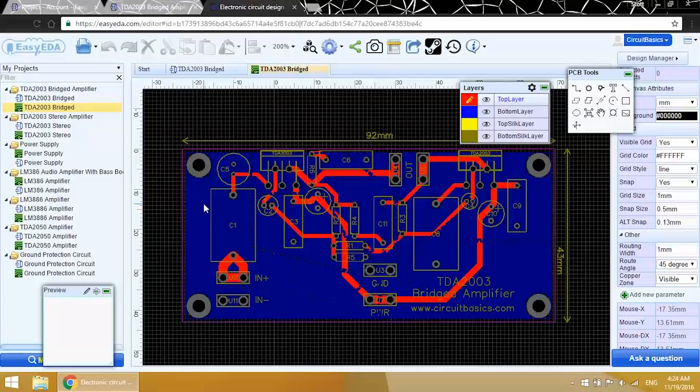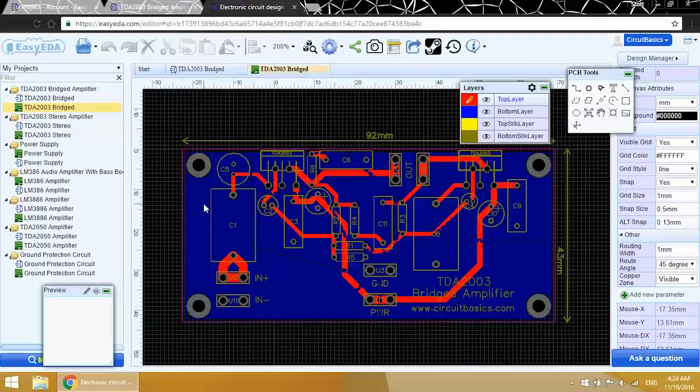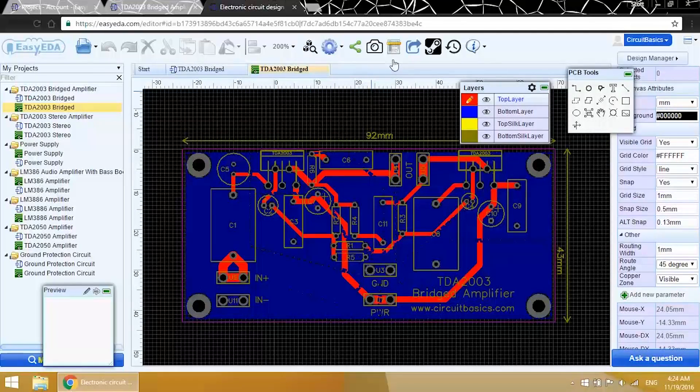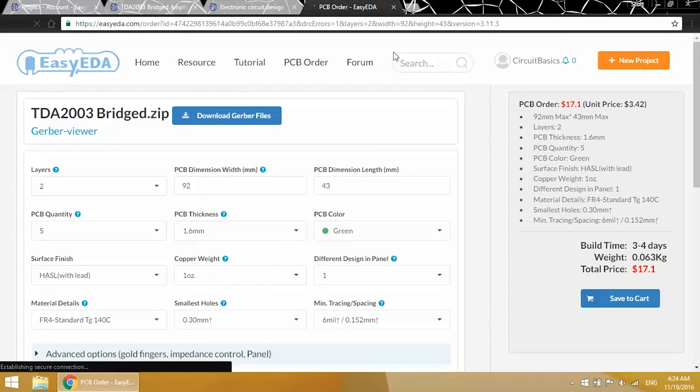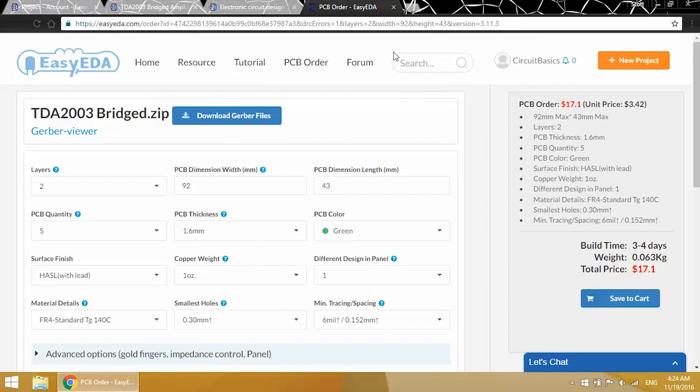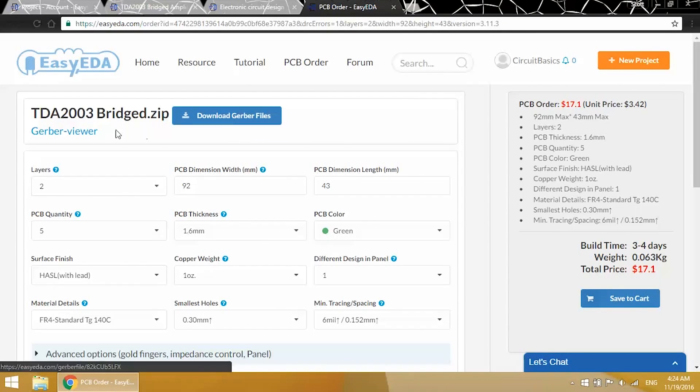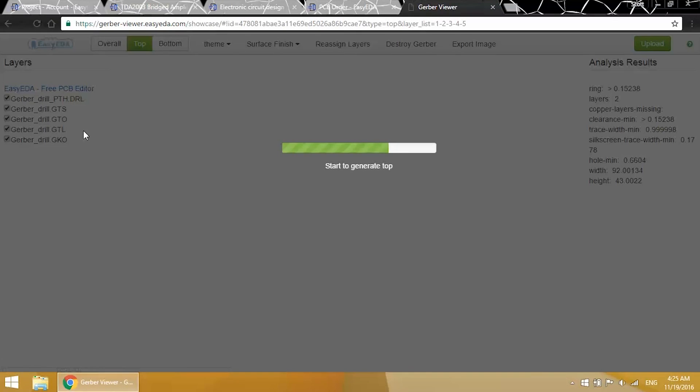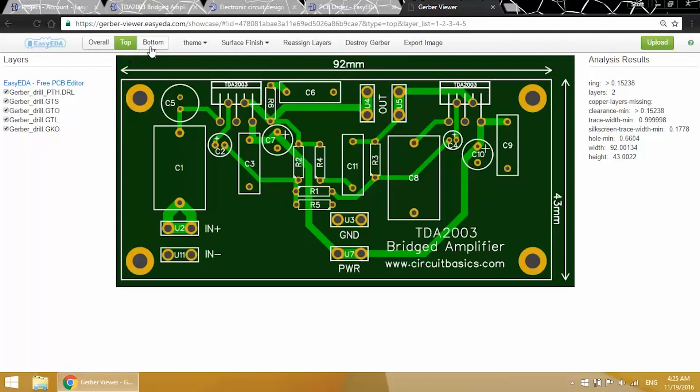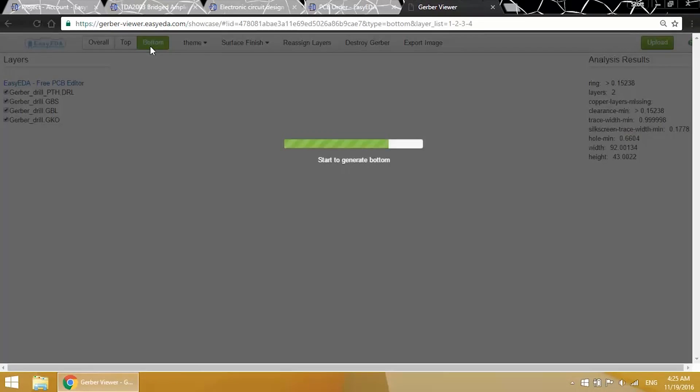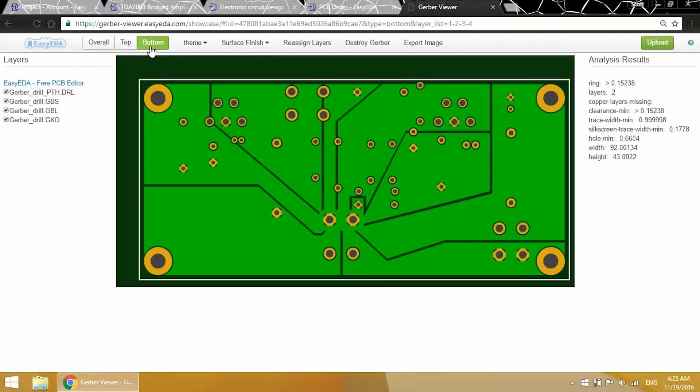Easy EDA has a Gerber file viewer, which will let you look at the PCB files without making any changes to the file. To get to the Gerber viewer, click up here on the fabrication output button. And you'll be taken to the order page. If you want to etch the PCB yourself, you can download the Gerber files here too. Here's where you can access the Gerber viewer. So this is a view of the PCB's top layer. You can also get a view of the bottom layer. Let's start by looking at the top layer.